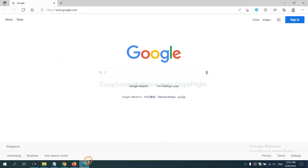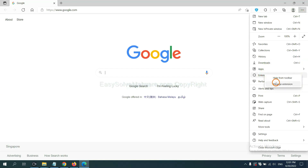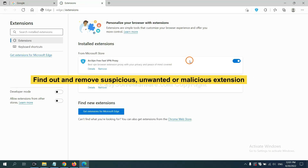On Microsoft Edge browser, click the menu button, right-click on Extensions, and click Manage Extensions. Now delete all suspicious or unwanted extensions and click Remove.